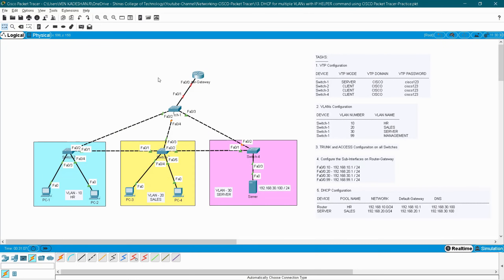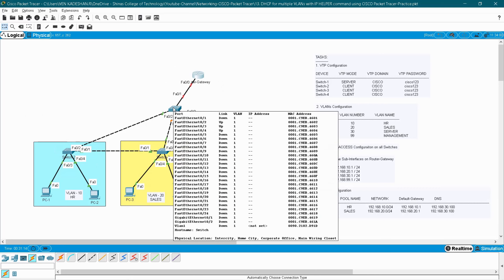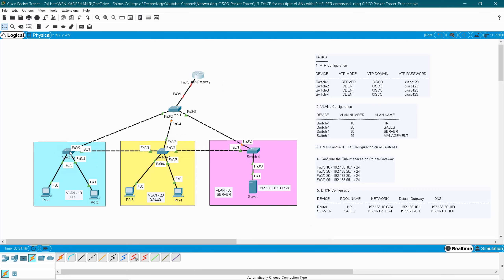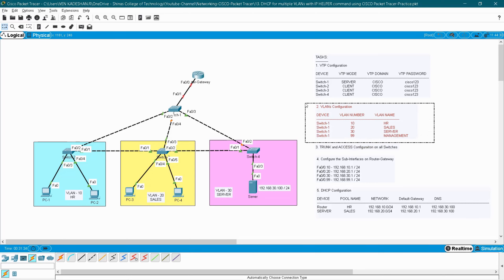This is my topology. Here I am having a router which is going to act as my gateway, and four switches — switch one is going to act as a VTP server, and switches two, three, and four are going to act as VTP clients. I am having three VLANs: VLAN 10 for HR, VLAN 20 for sales, VLAN 30 for server, and one more VLAN 99 which is the management VLAN.